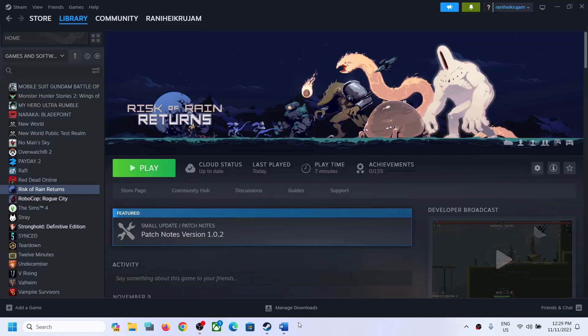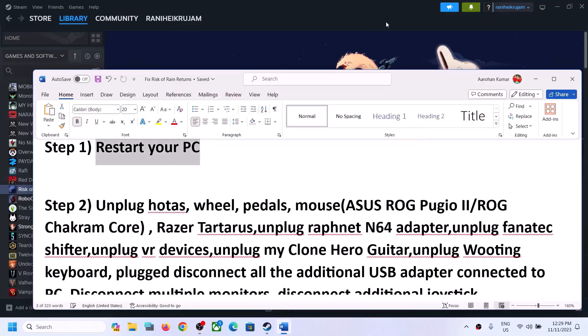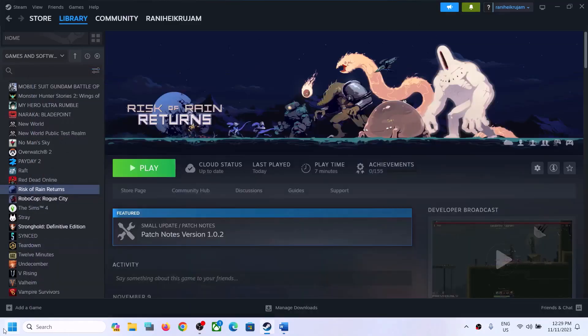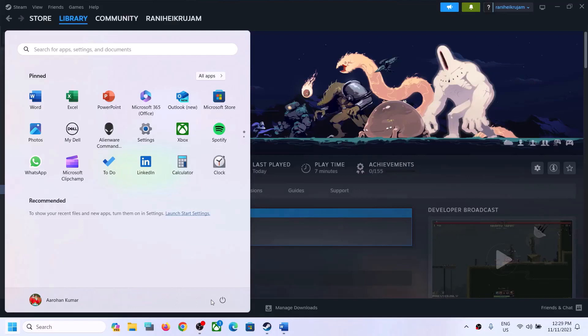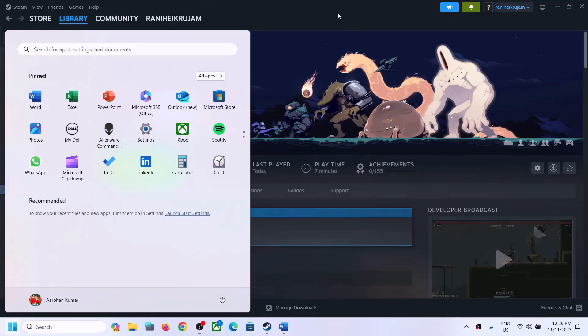The first step is to restart your computer. Simply restart your computer once, and after the system restart try launching the game.